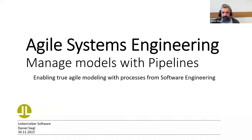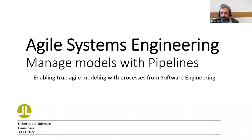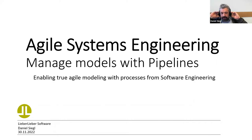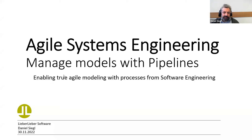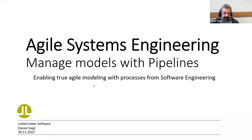Today, we're going to talk about Agile Systems Engineering and how to manage your models, your MBSE models or software models with pipelines. This is, in fact, to enable true agile modeling with processes that are familiar in software engineering.